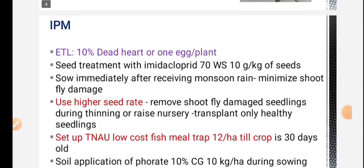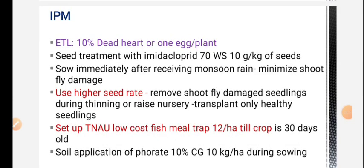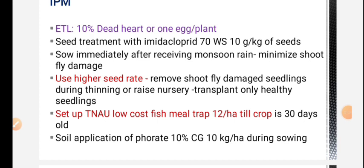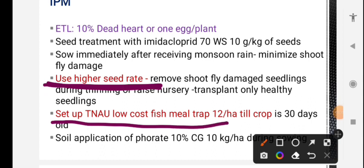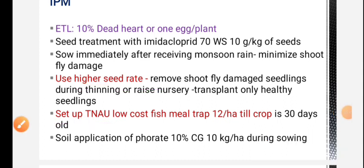Next, pest management. Important pest management points: first, use a higher seed rate - this is a very important point, especially for university exams and AO exams. For shoot fly, the two key management points are use of higher seed rate and setting up of low cost fish meal trap.